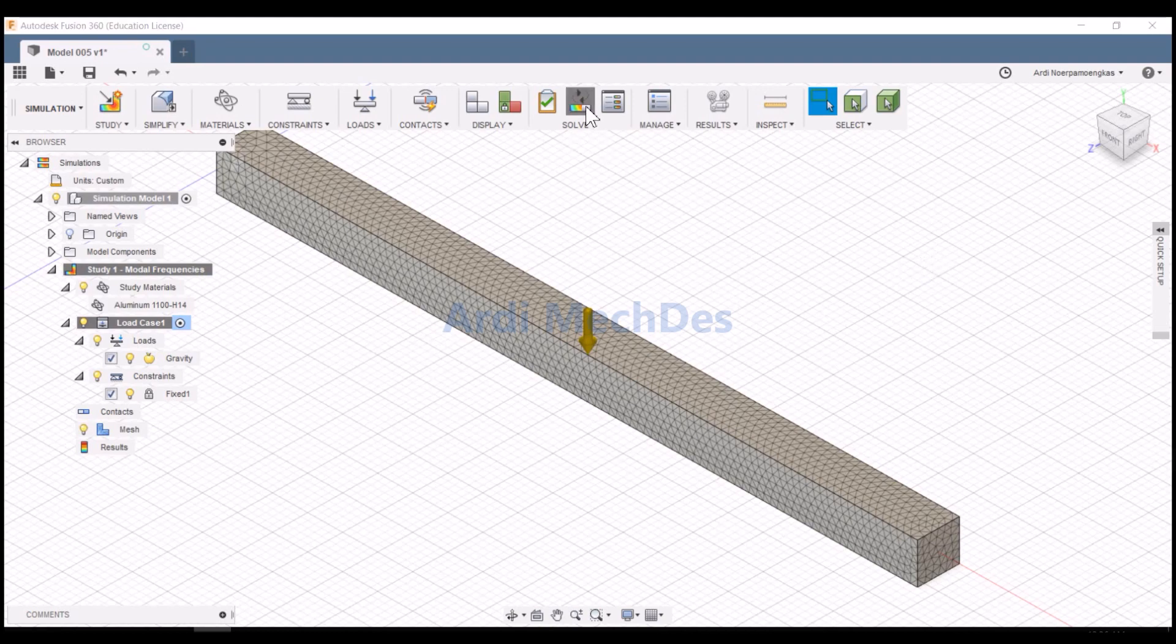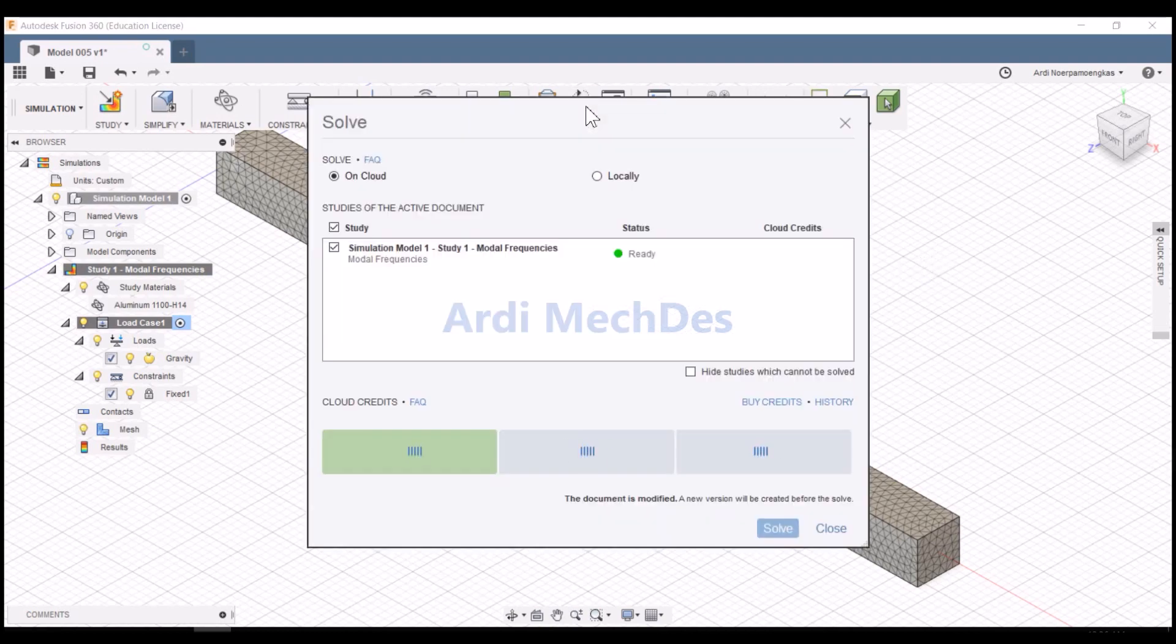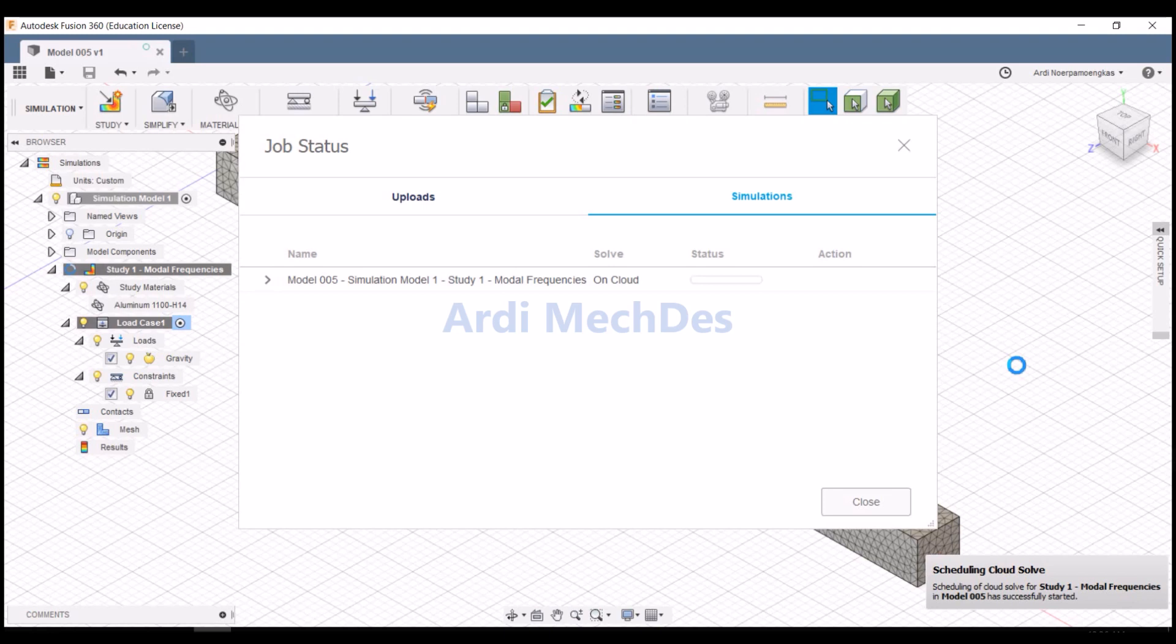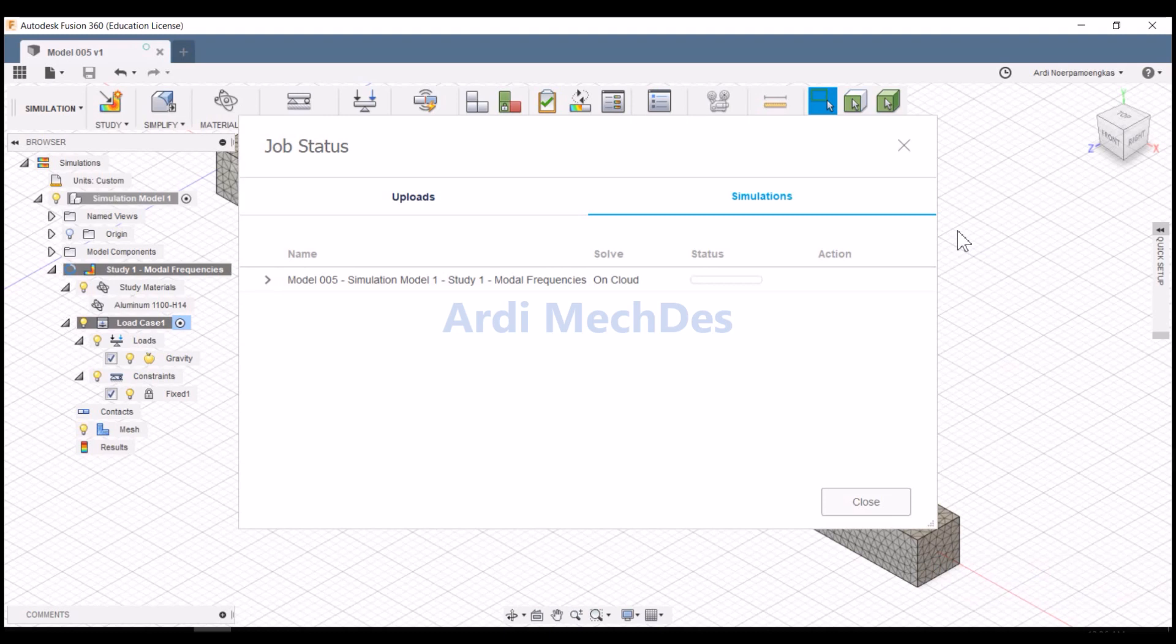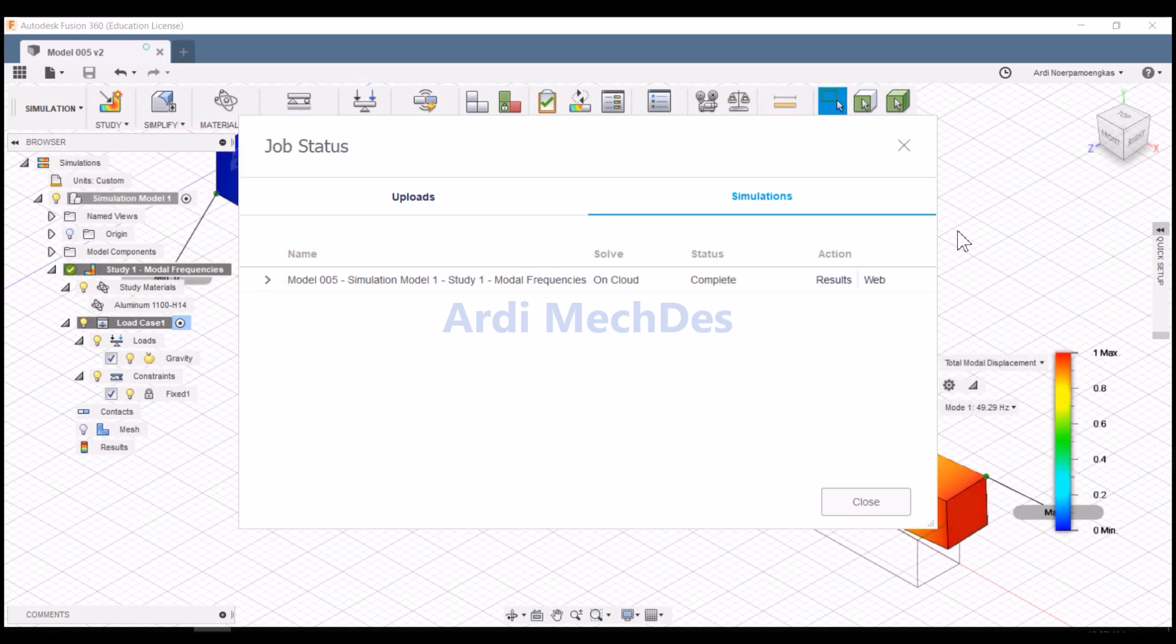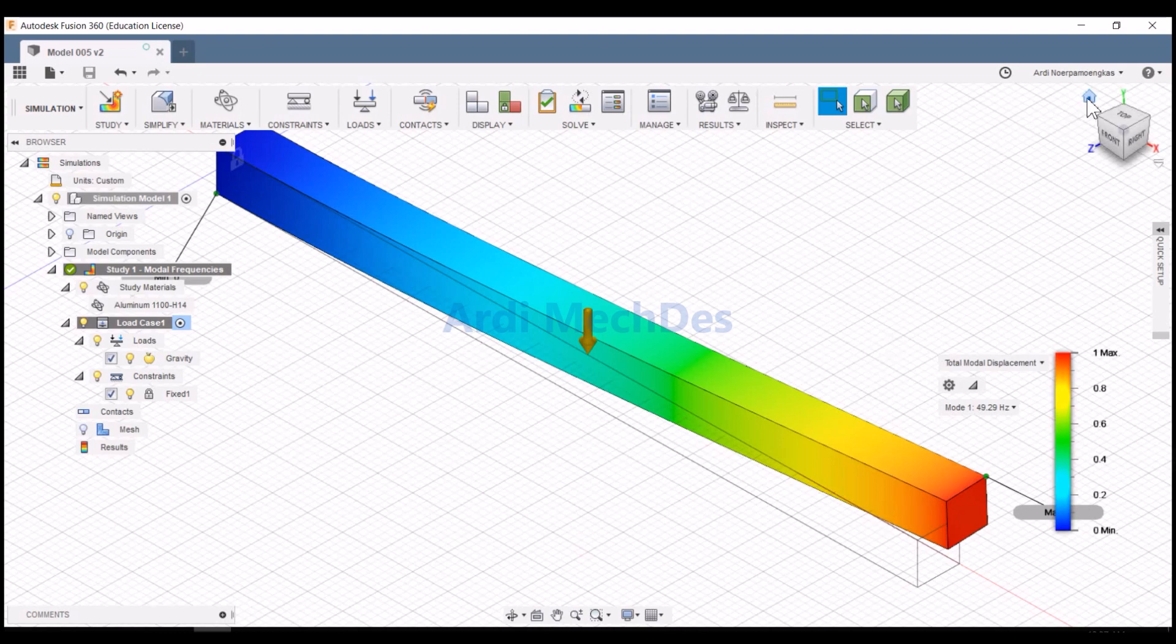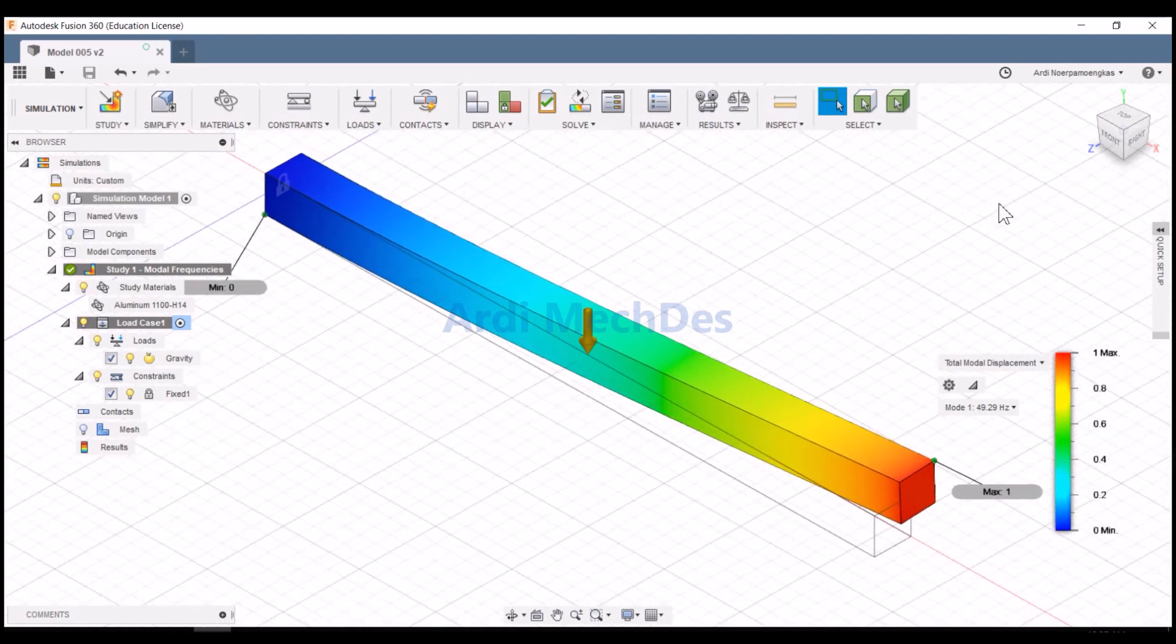Click Solve to run the simulation. Interpret the simulation results such as vibration mode shapes corresponding to the frequencies.